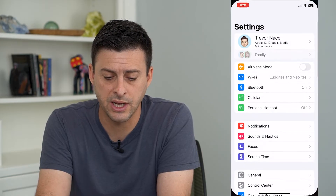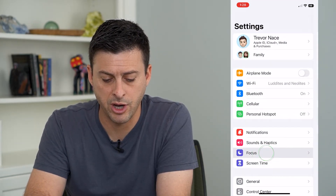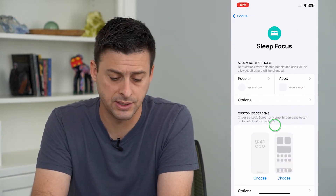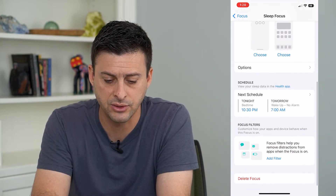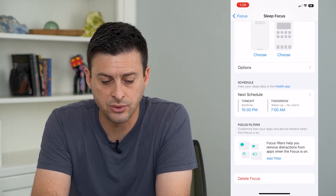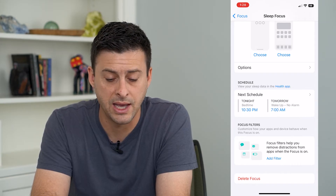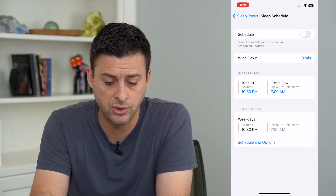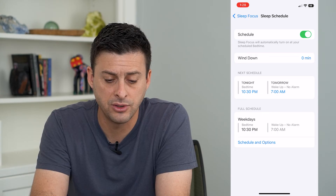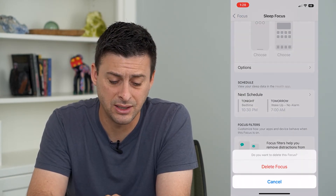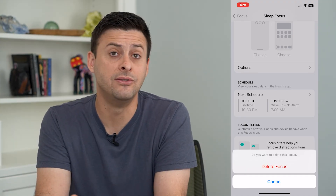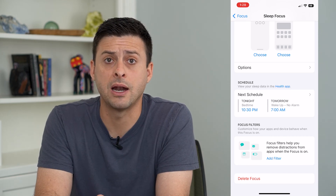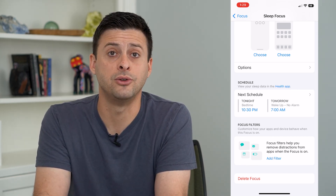So let's hop into Settings and tap on Focus towards the bottom. Now tap on Sleep — this is where we'll customize the sleep mode. Scroll down and it shows the schedule: next schedule tonight at 10:30, tomorrow wake up at 7 a.m. You can tap on this and either turn off the schedule, edit the schedule, or hit Delete Focus at the very bottom to completely delete the sleep focus. You can customize all of this so it doesn't automatically turn on and you don't have to turn it off manually each time.